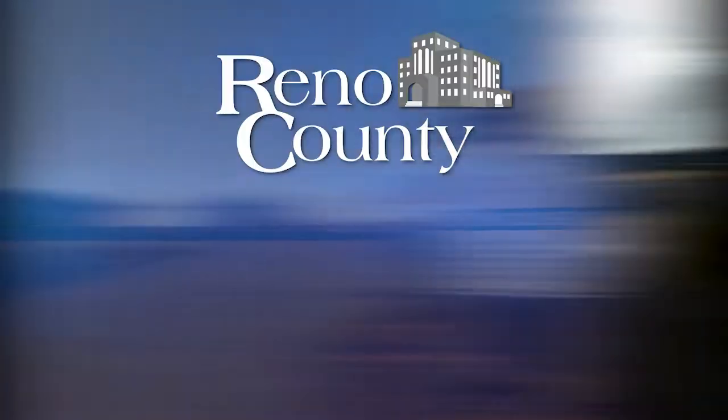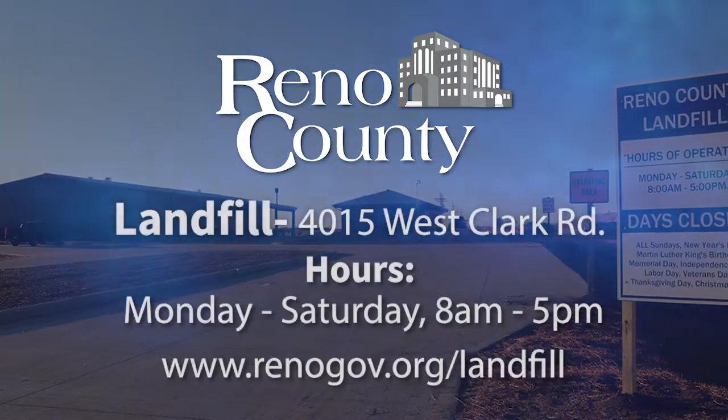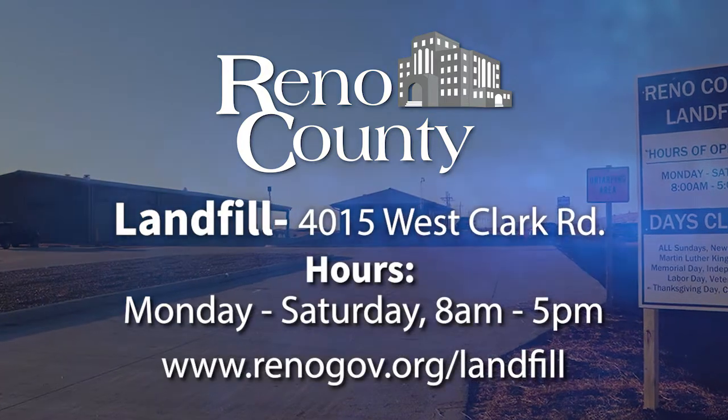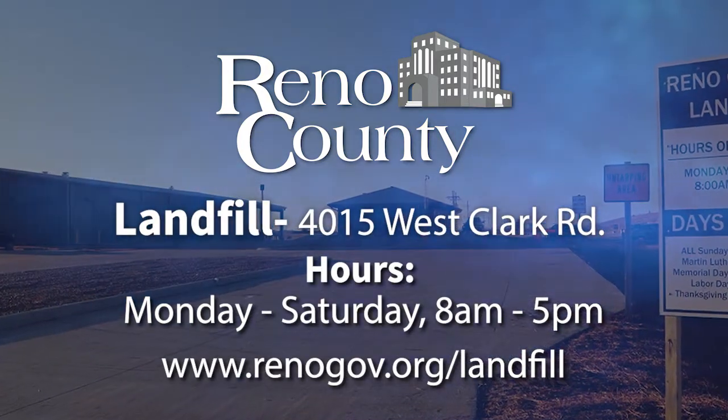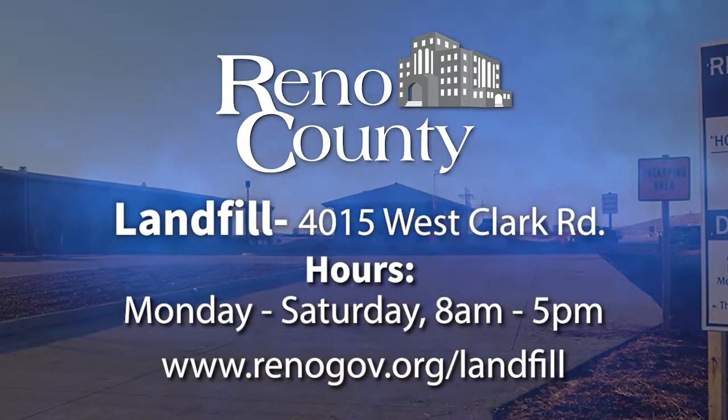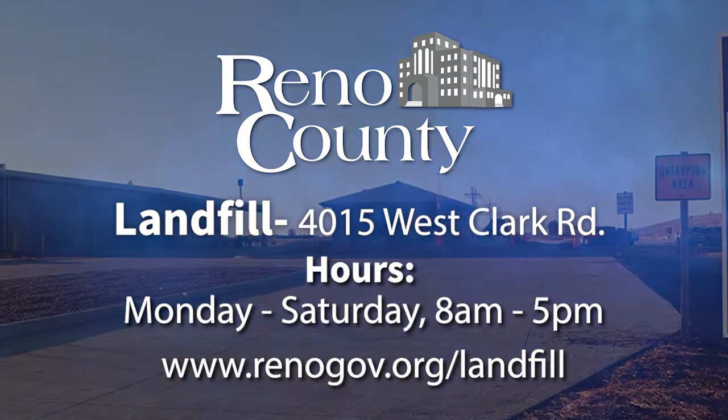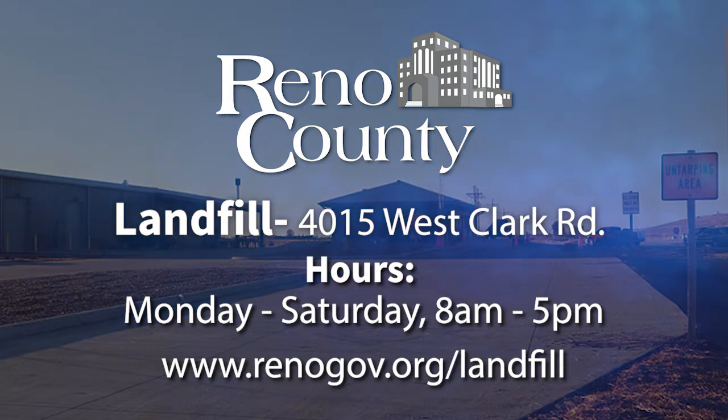The landfill is open Monday through Saturday from 8 a.m. to 5 p.m. For more information, visit renogov.org/landfill.